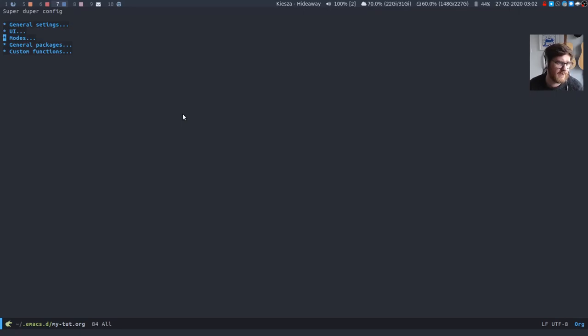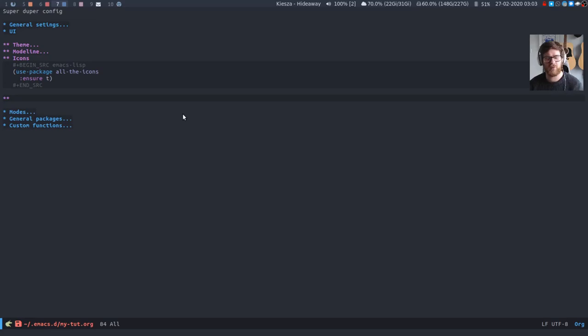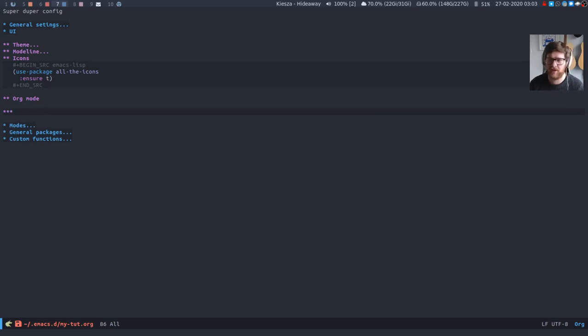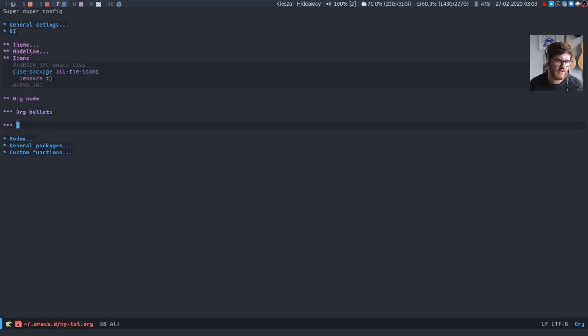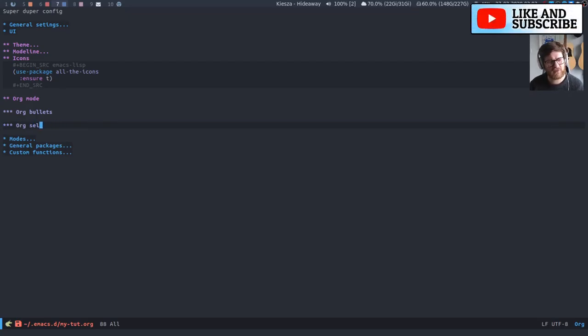So if we go down here, I'm going to put this stuff in under UI because I feel as though it's more UI based. So we're going to have a little org mode section here and we're going to have org bullets and then we're also going to have org settings.